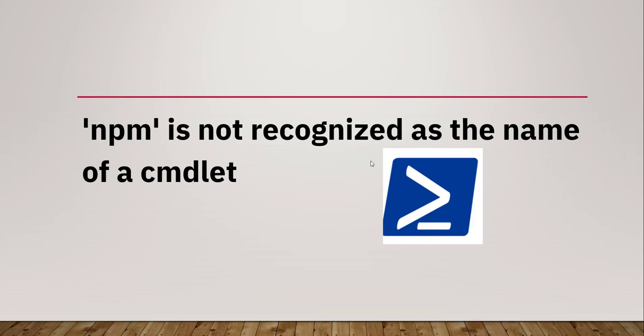Hello friends, welcome to the channel. Today in this video I will show you how to fix this error: npm is not recognized as the name of a cmdlet.